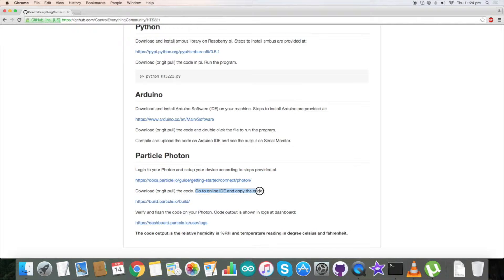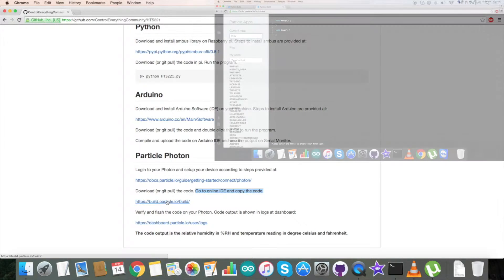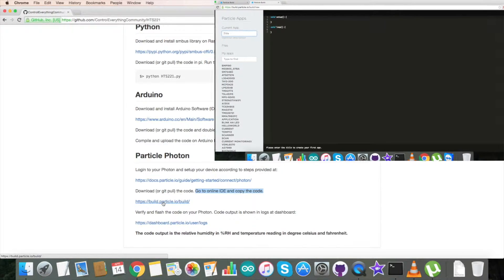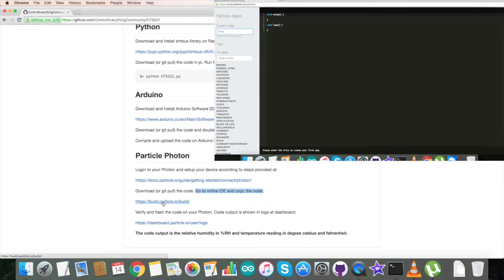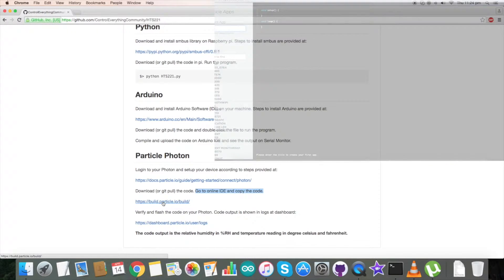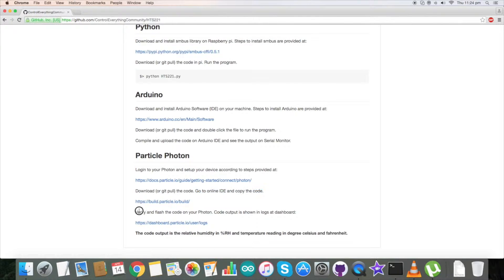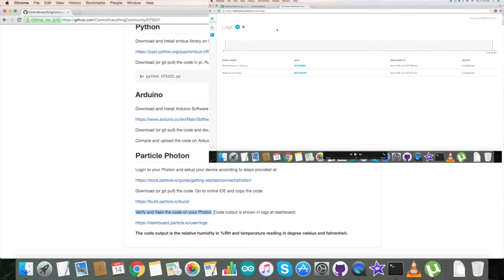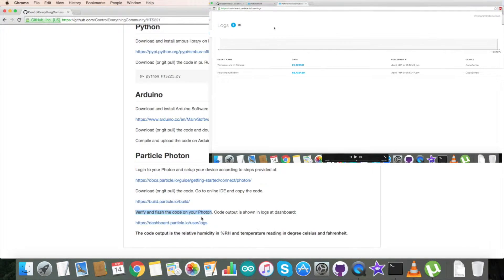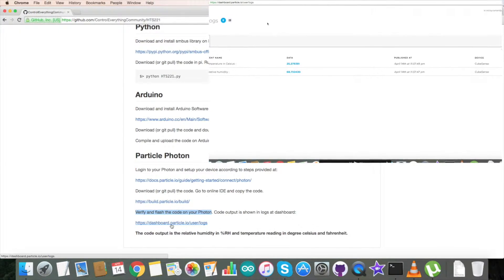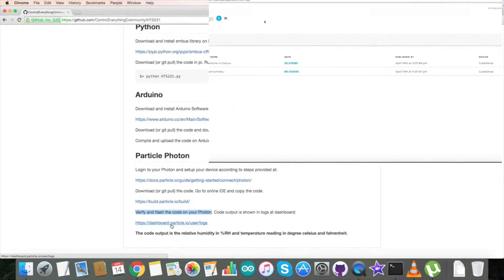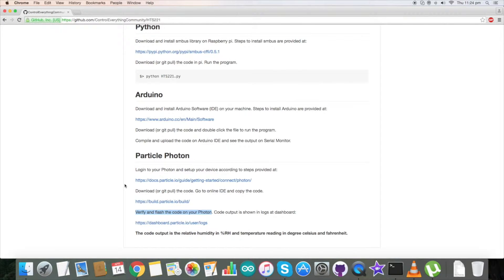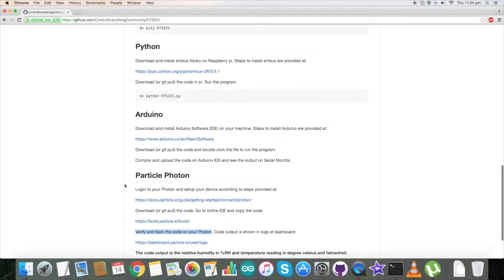Next we have to download or git pull the code and copy it to the online IDE. This build link will help us build our code. At the end we have to verify and flash our code to the Photon, and code output will be on the dashboard. This dashboard link will help us see our output on the serial monitor.